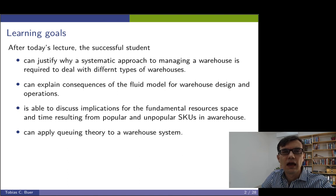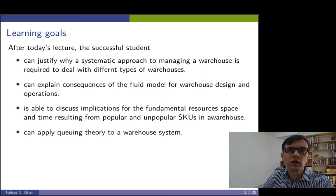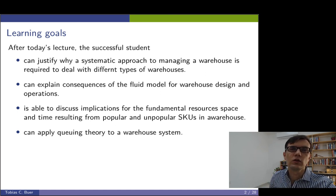And finally, I will give you a refresher on queuing theory and you will be able to apply queuing theory to warehouse management.